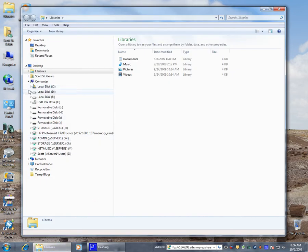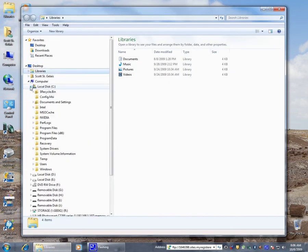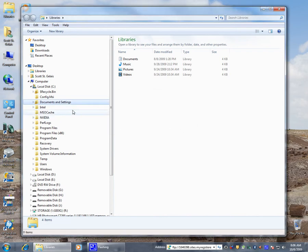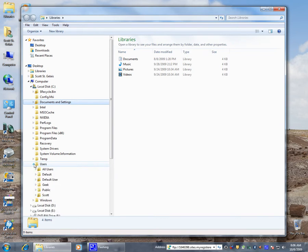We're going to go to C drive. Documents and Settings directory is no longer valid for those who are coming from XP. Everything is now down under the users directory.